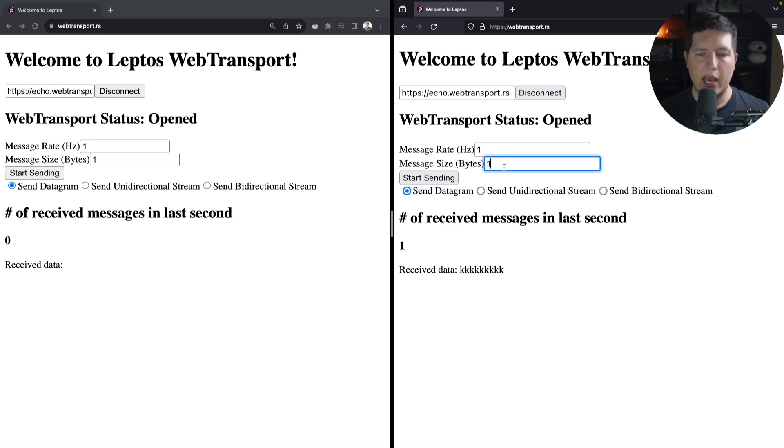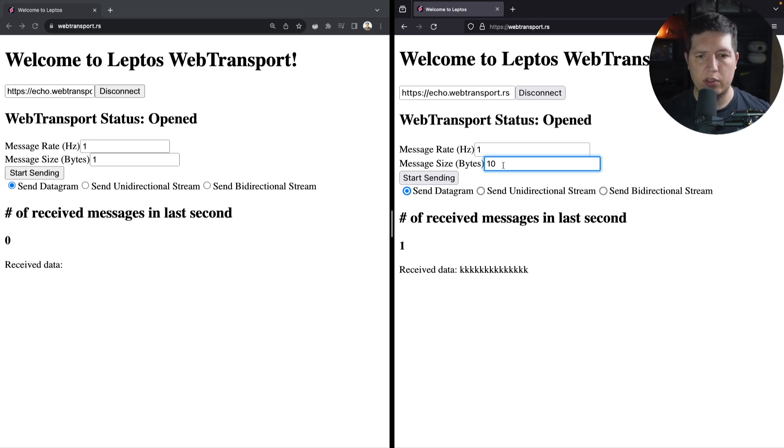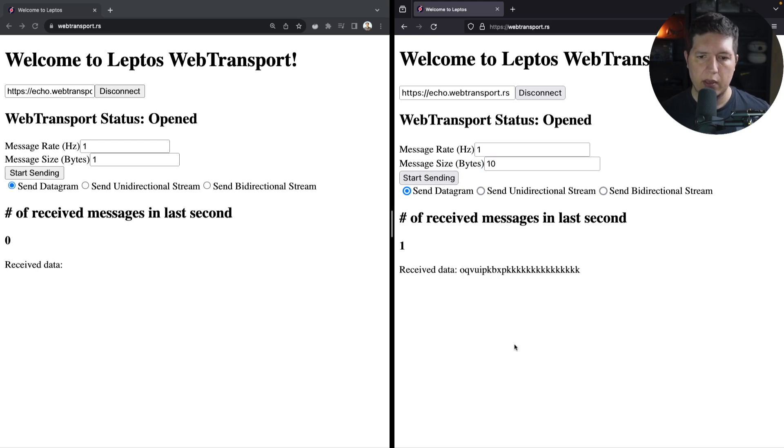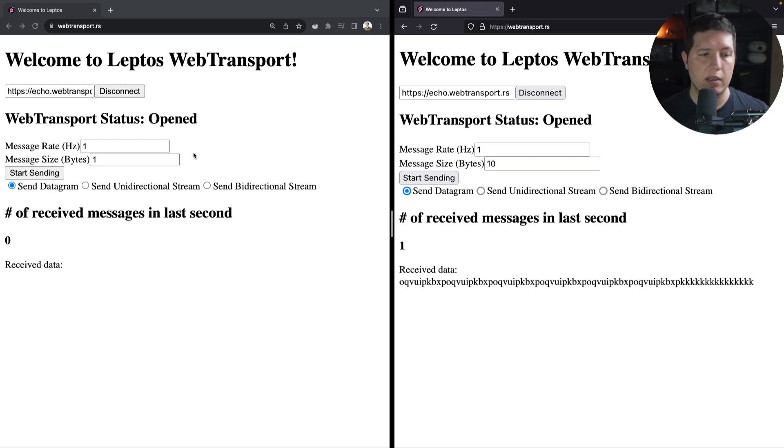So here I said send one byte, so it's replying with a byte. Let's increase the payload size to 10. Boom. And now we see that the payloads are 10 random bytes.